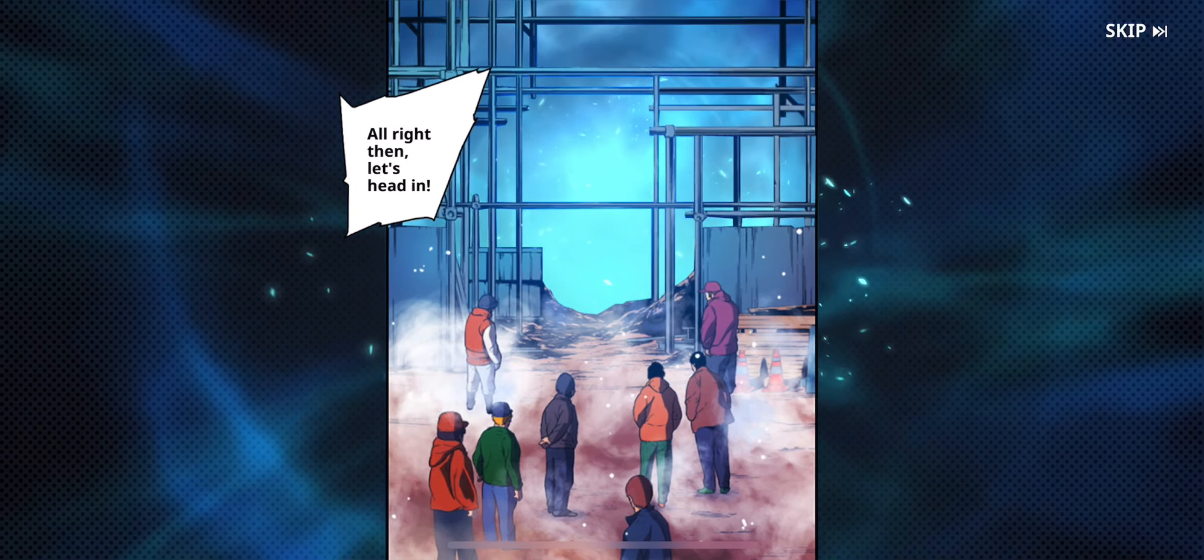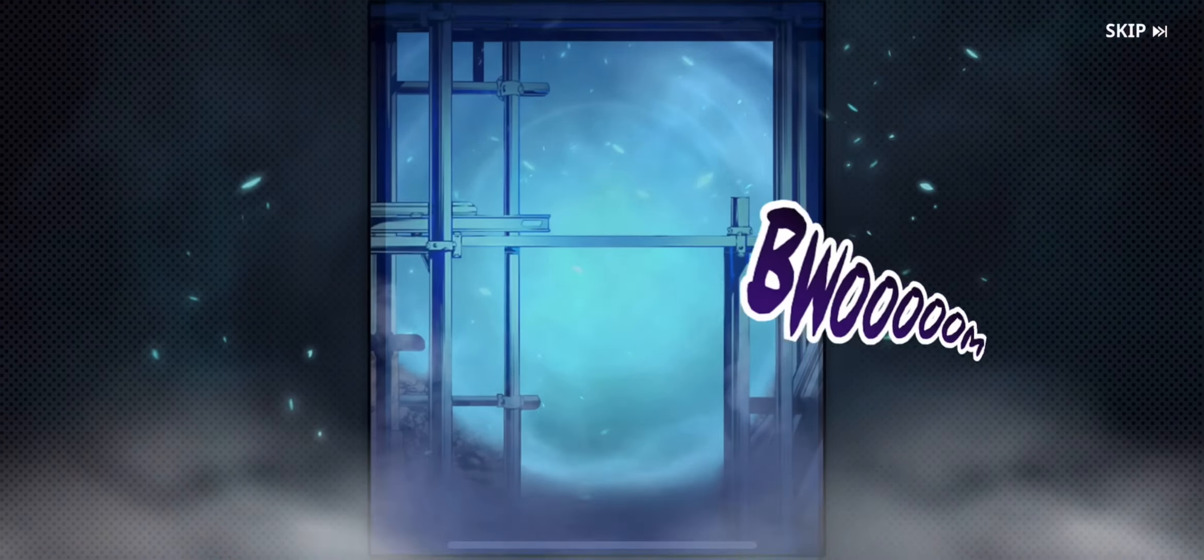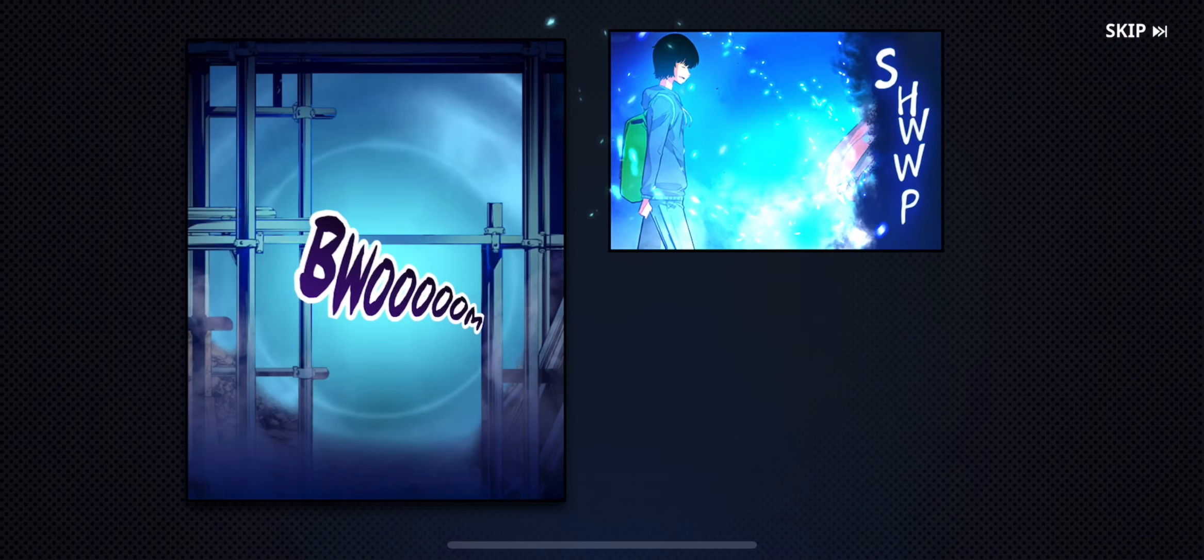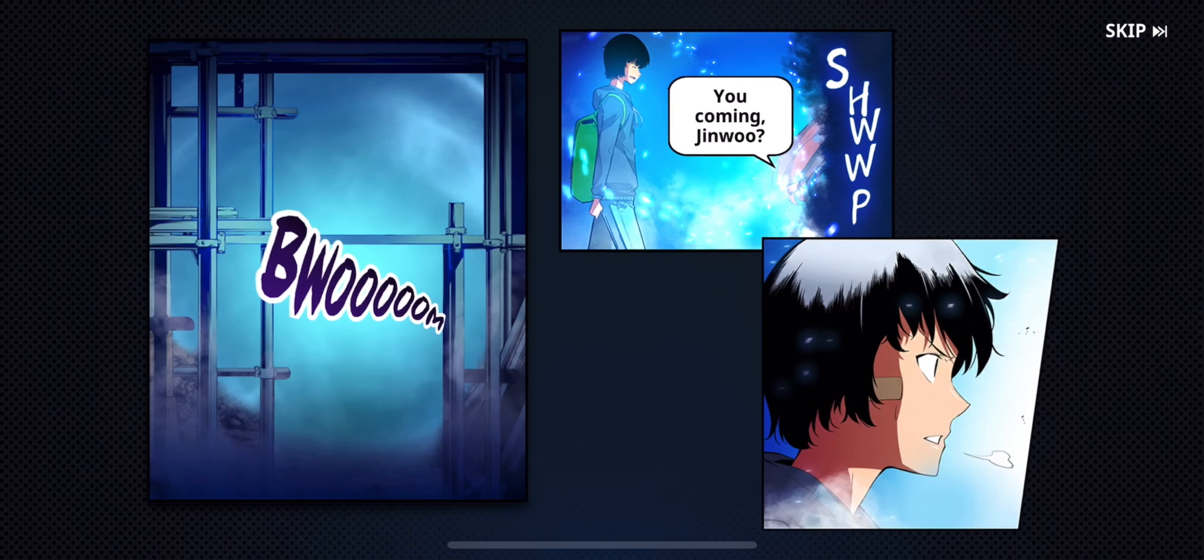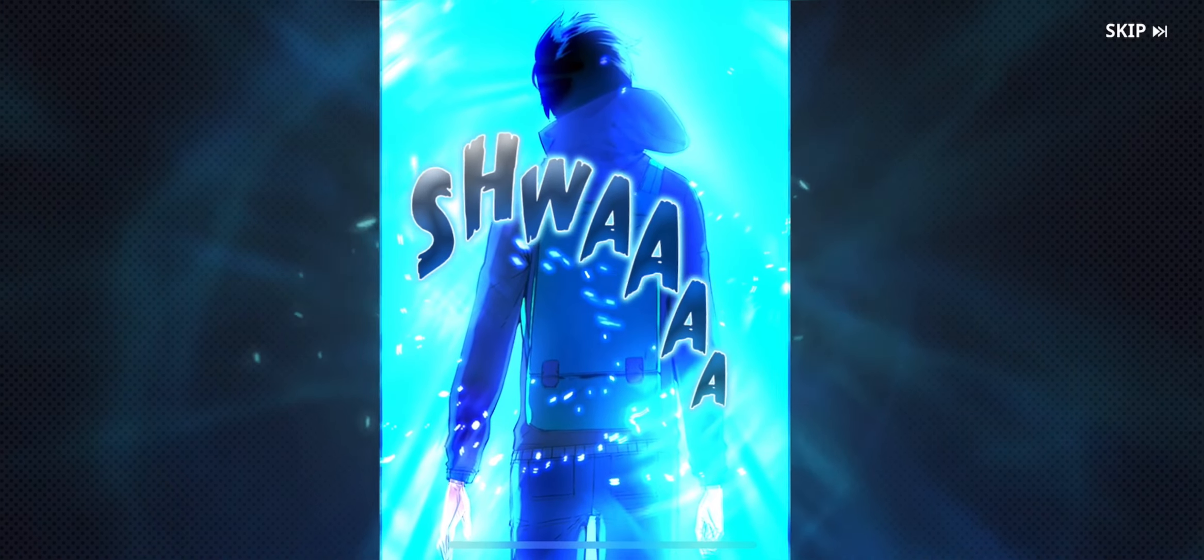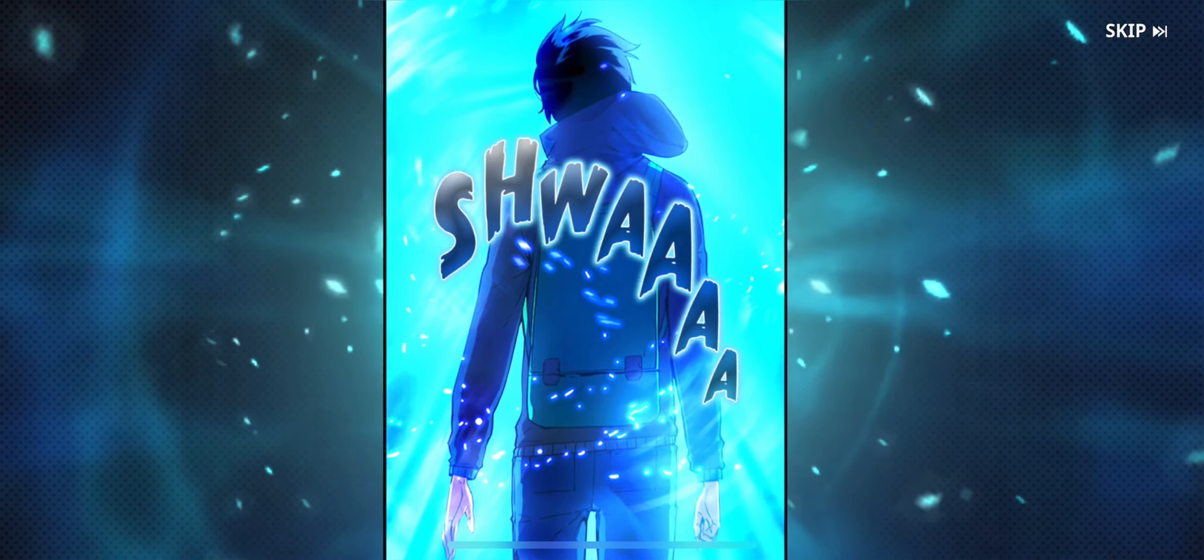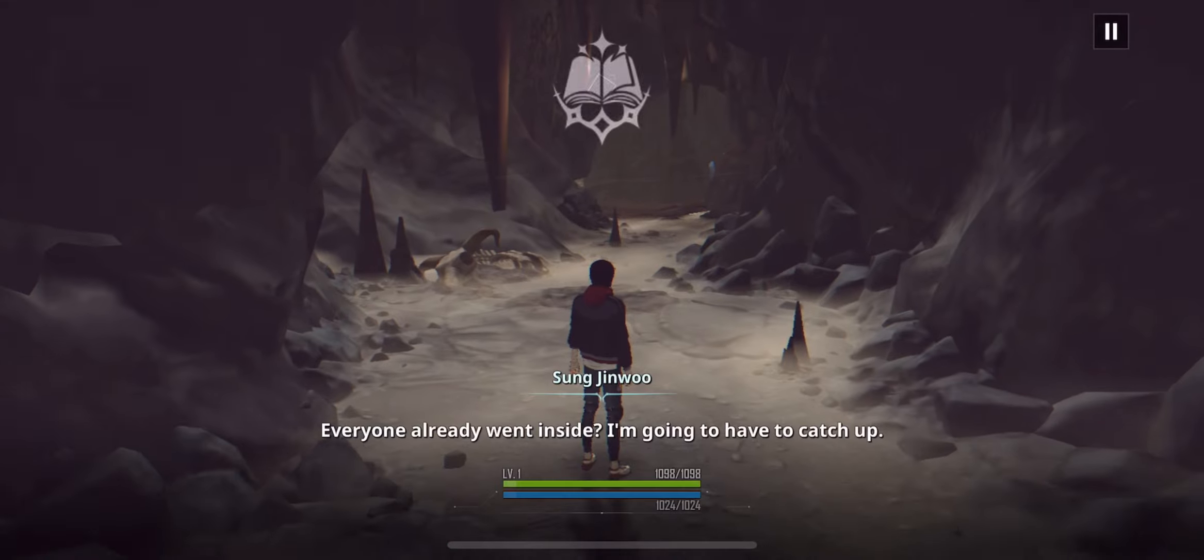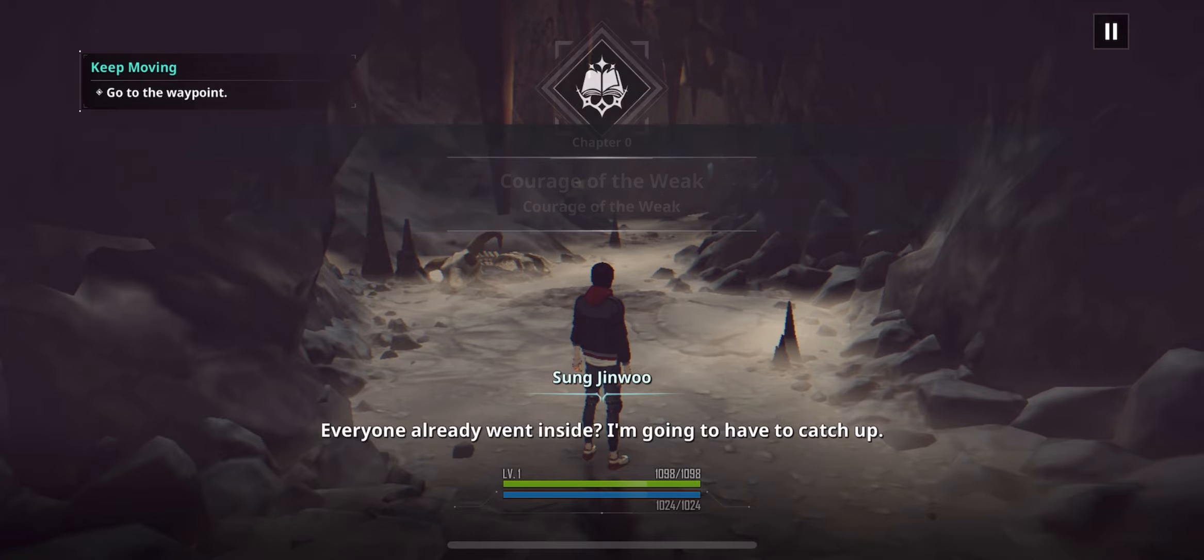All right then, let's head in. Let's move. You're coming, Gino? I'm gonna give it my all. Everyone already went inside. I'm going to have to catch up.